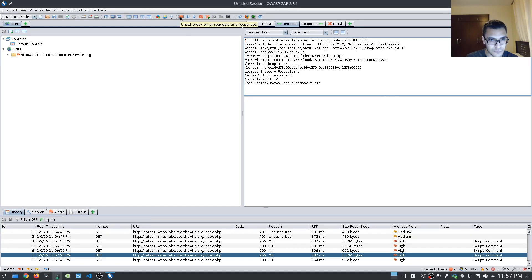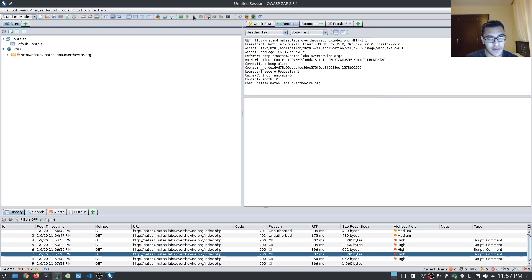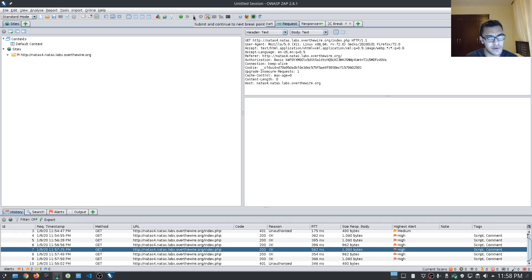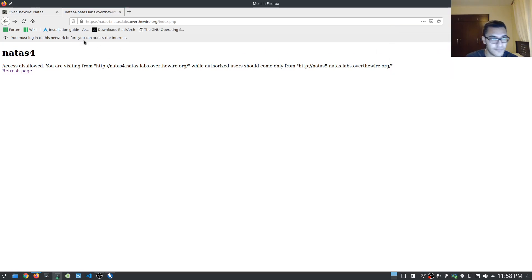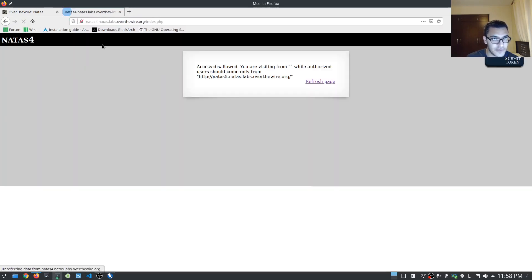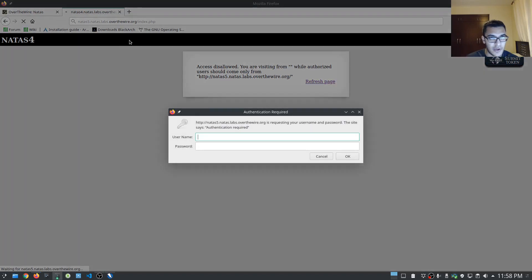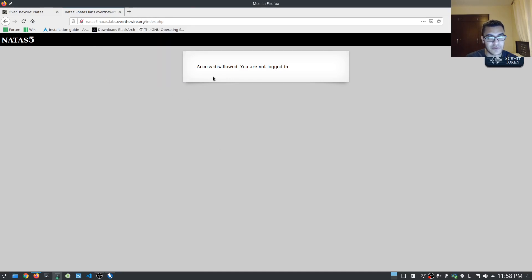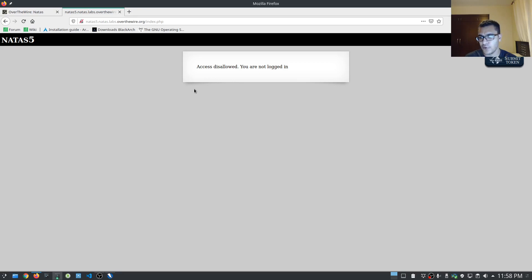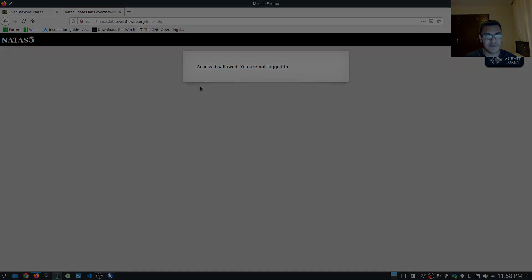I'll disable FoxyProxy to stop proxying through ZAP and reload the page at natas5 with the new password. The page says 'Access disallowed — you're not logged in,' so we're now at natas level 5, which appears to deal with an authentication vulnerability. That's going to be it for this video — I want to keep these videos short and sorted by vulnerability type so we can cover things more effectively. I'll see you in the next video.